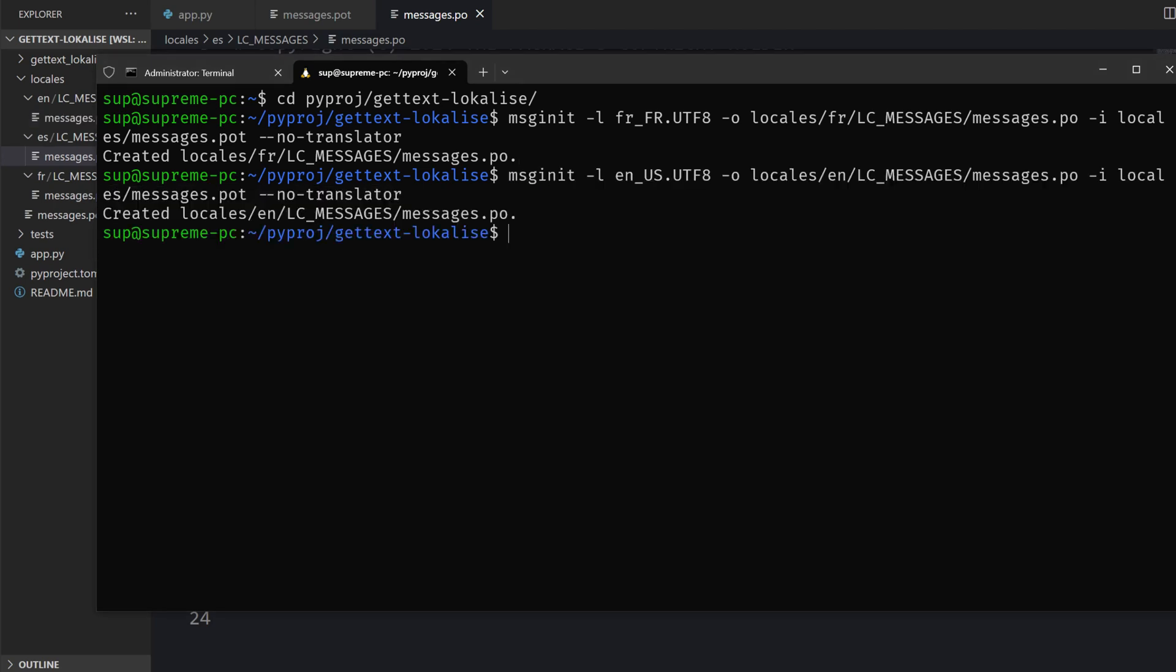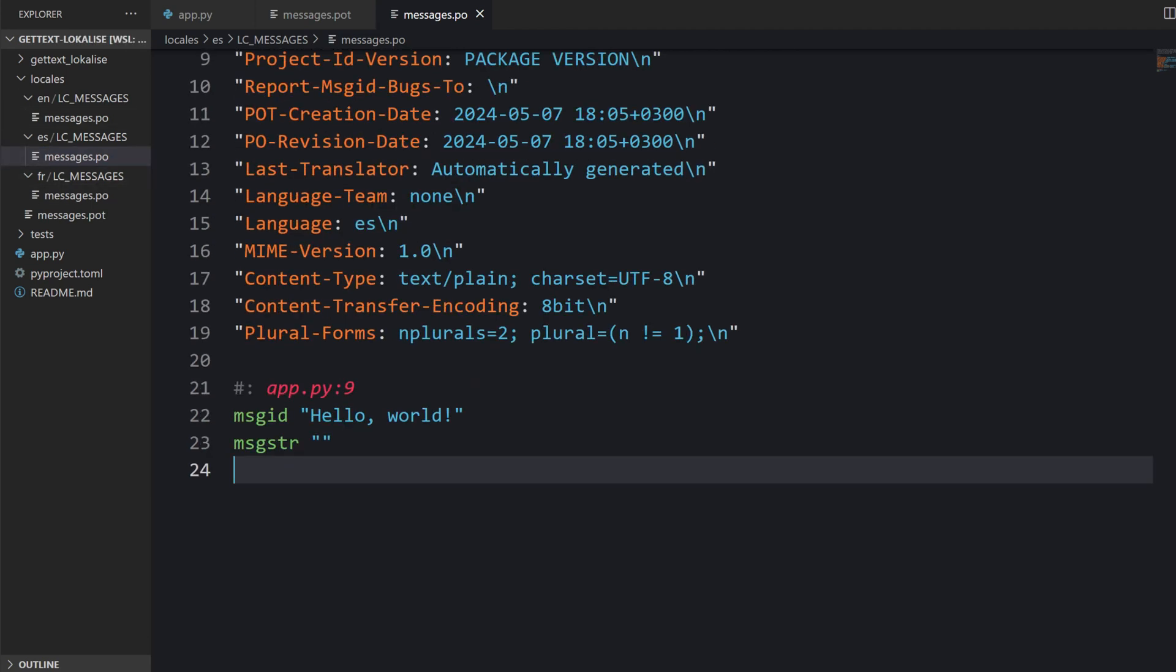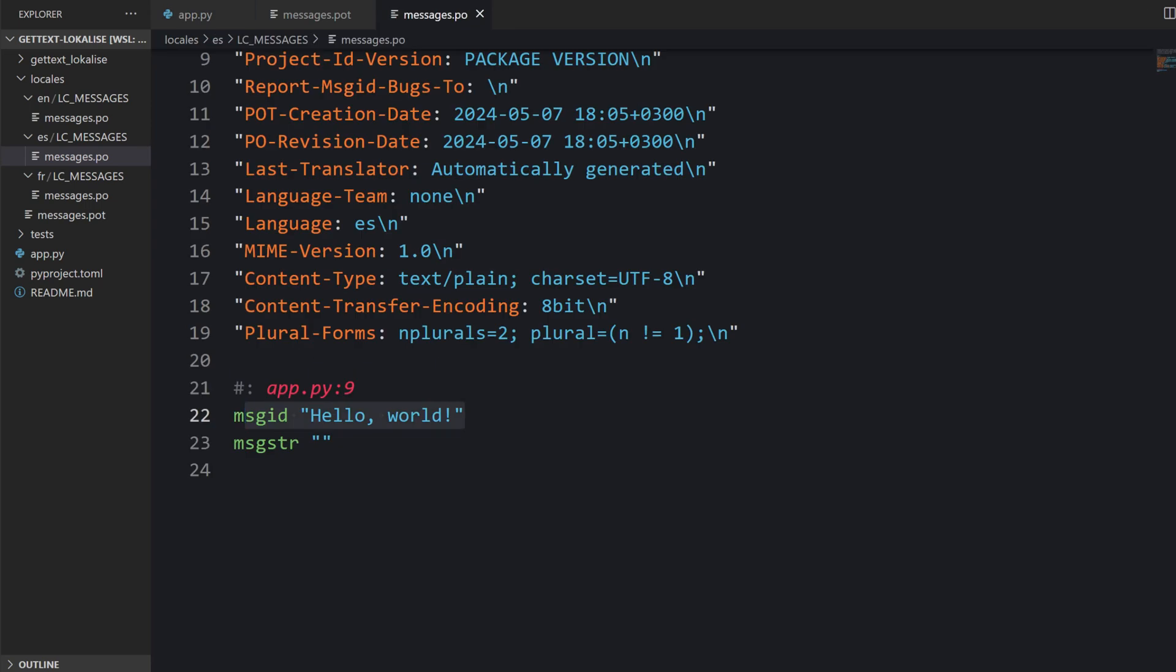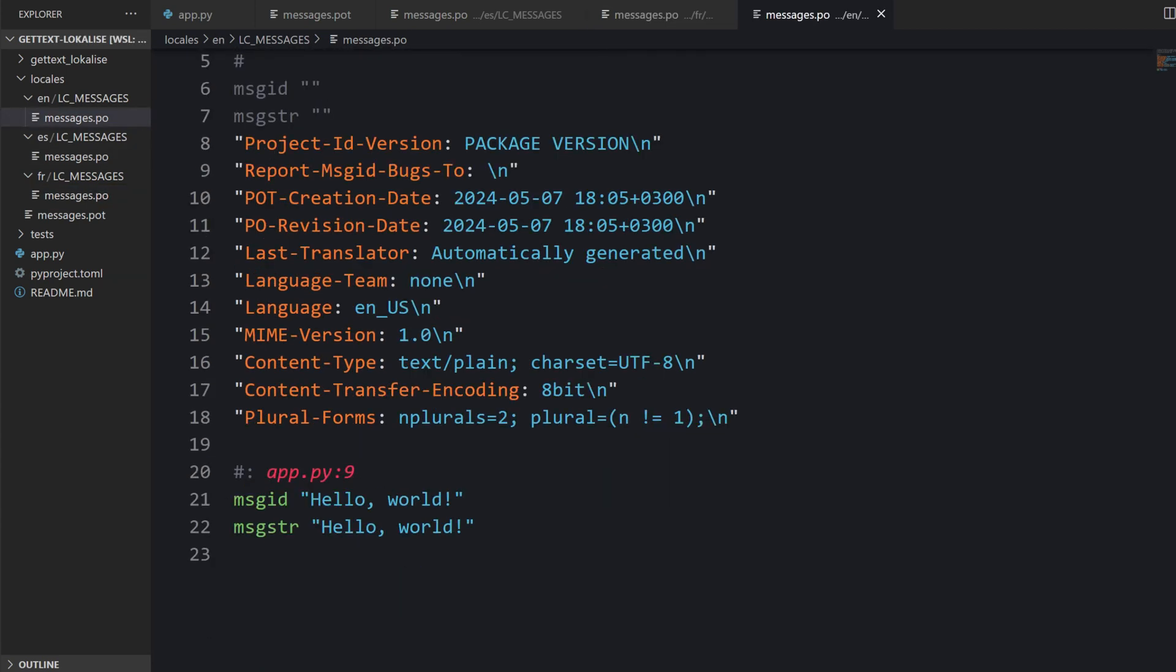Don't forget to run this command for every locale that you would like to support. Now the PO files are in place and we can edit those. For example, to provide a Spanish translation for the hello world, you simply open this messages PO file and provide your translation right here. This thing should be left intact because this is the identifier of your translation that is used in the application source code. So you are not supposed to modify it. The translation is provided right here. The same can be done for the French language. And for the English locale, you can simply keep the original version or adjust it as you see fit.